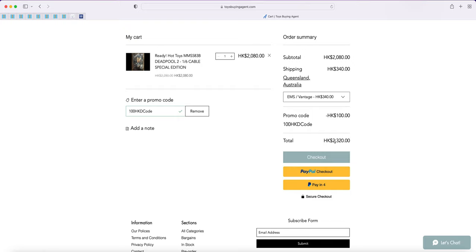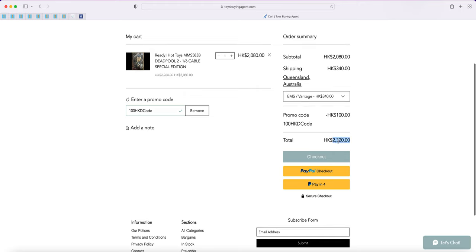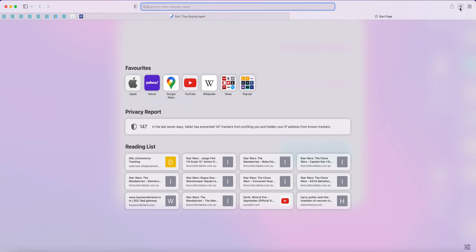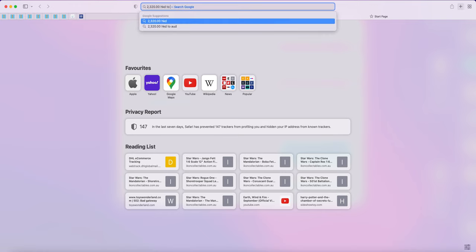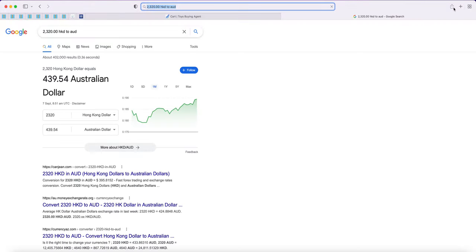However, PayPal obviously aren't the most reliable people when it comes to exchange rates. Because if you go HKD to AUD, you're going to get 440. So PayPal's difference is about $17 at the moment, which is a crazy difference.